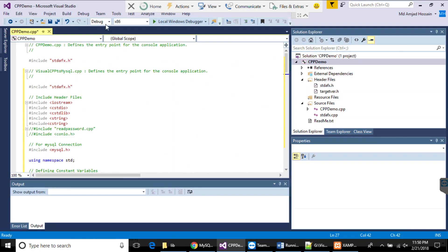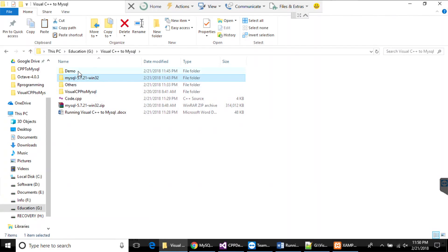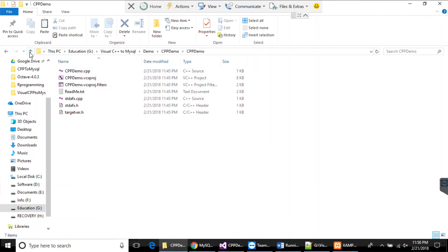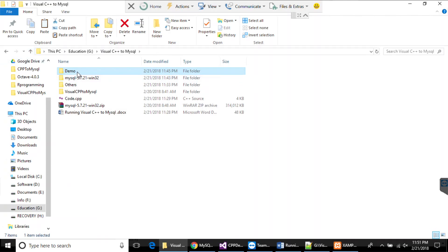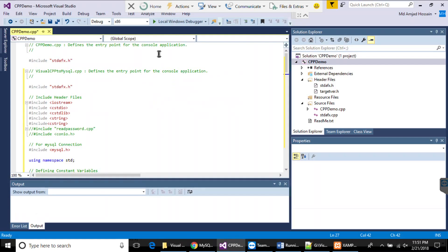One more thing: if your project is set to Debug mode, when you build the project you will have a Debug folder. If you selected Release at the beginning you don't need this next step. But if you have Debug mode, you need the DLL file — specifically libmysql.dll. You have to copy this DLL file and paste it into your project's debug output folder. Now let's try to run the code.